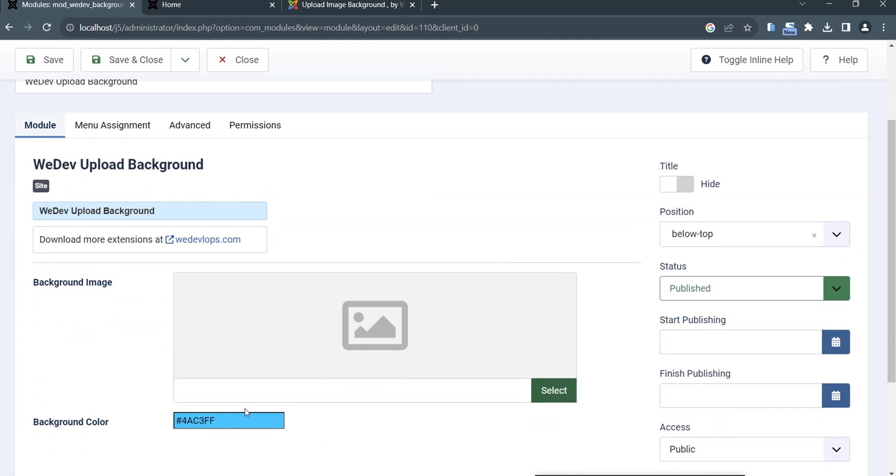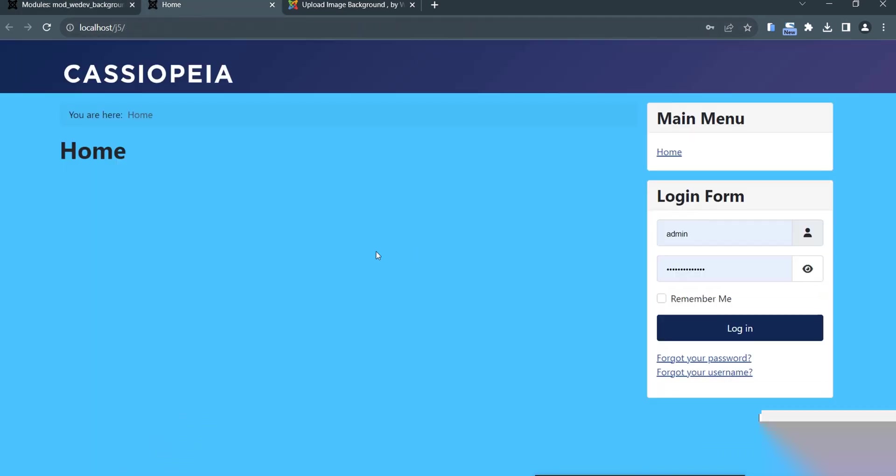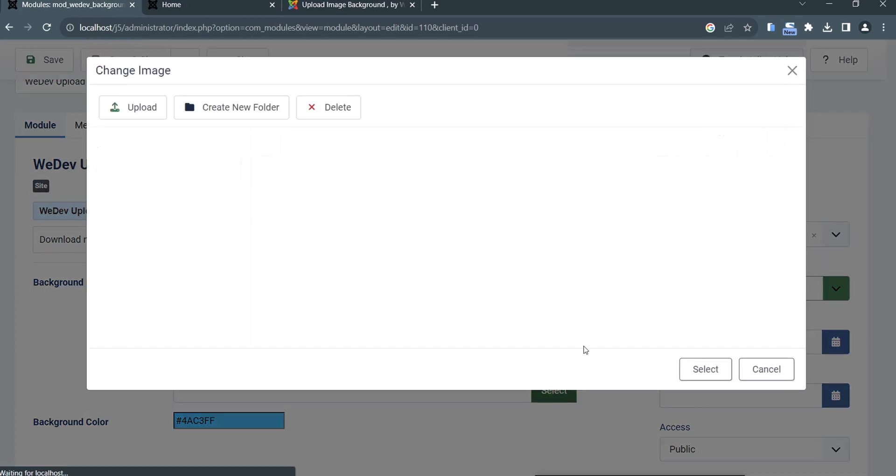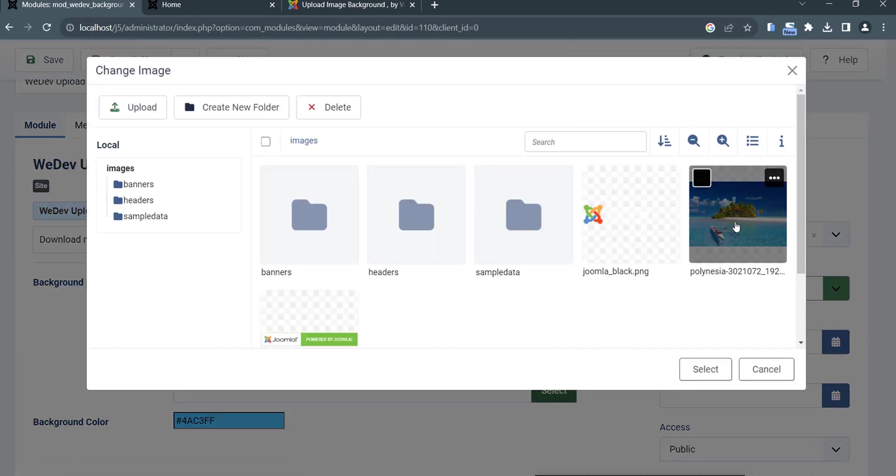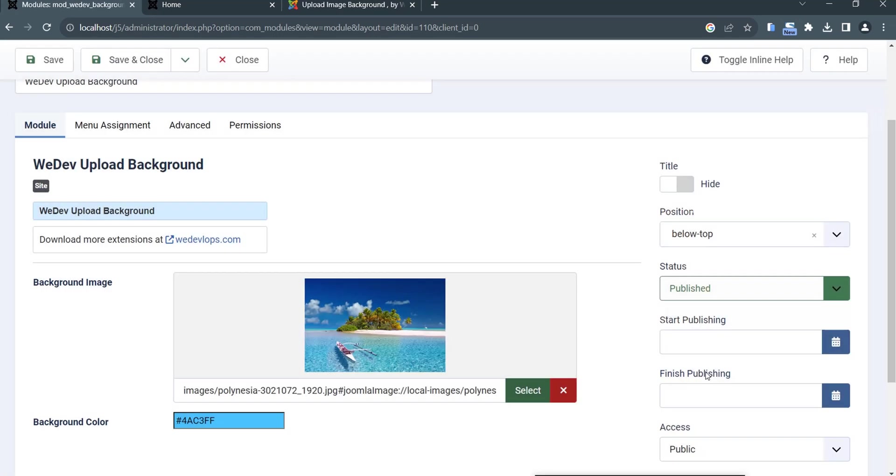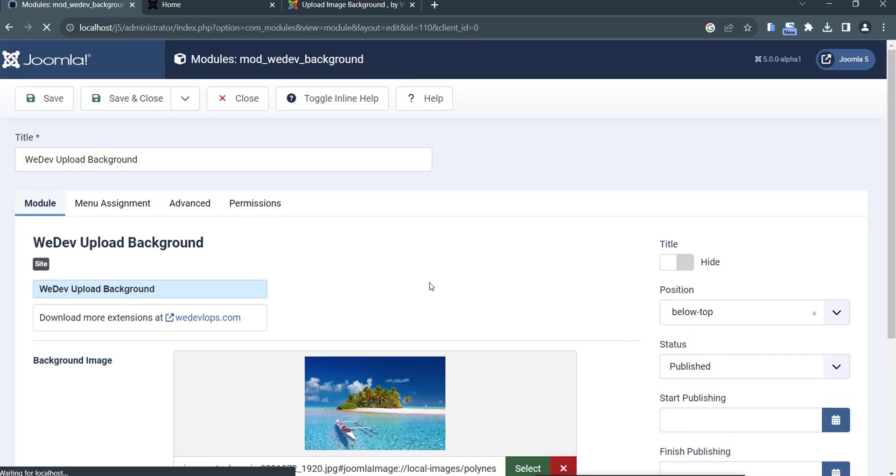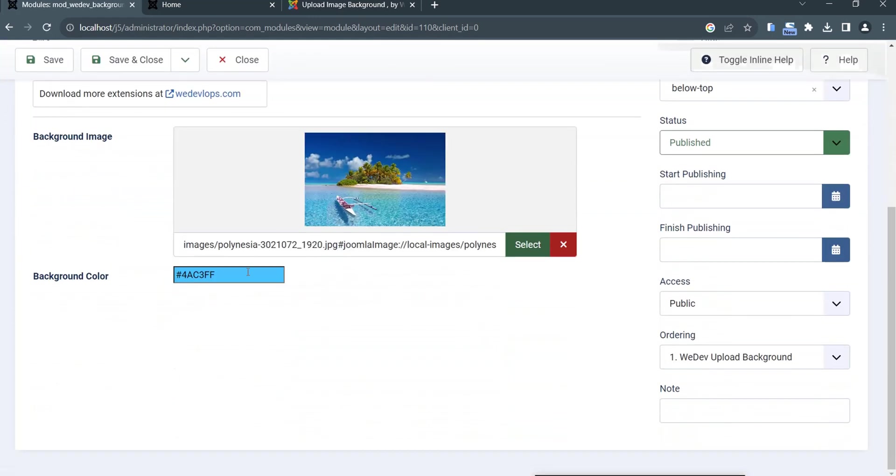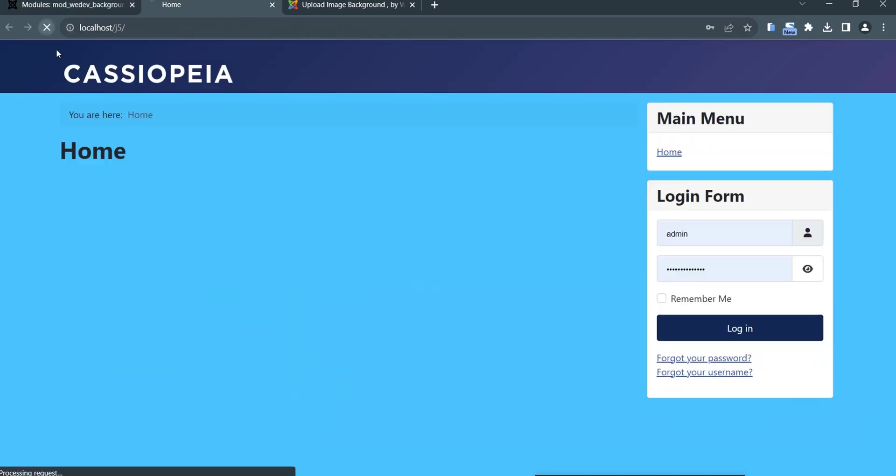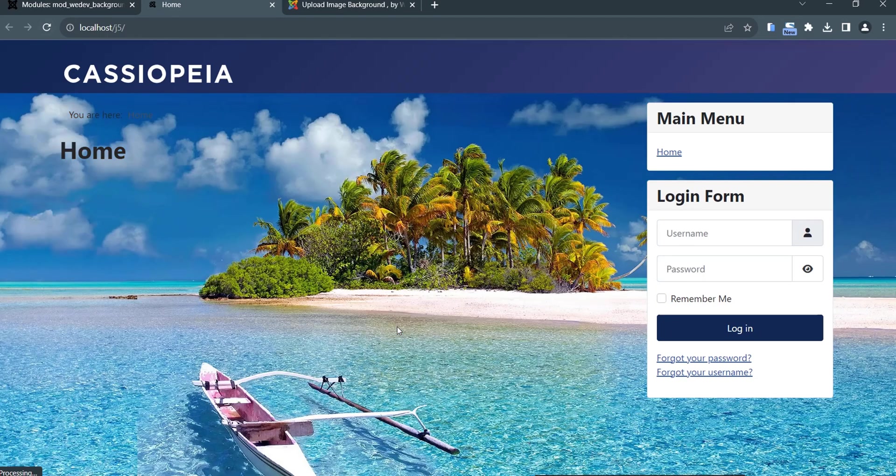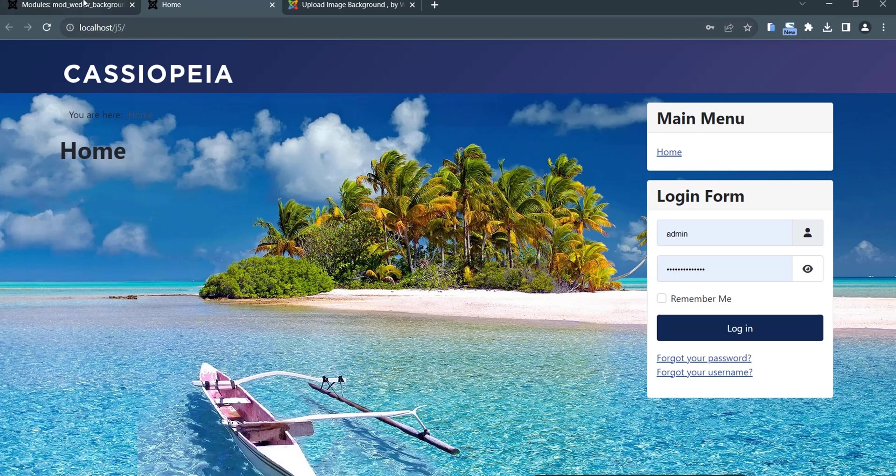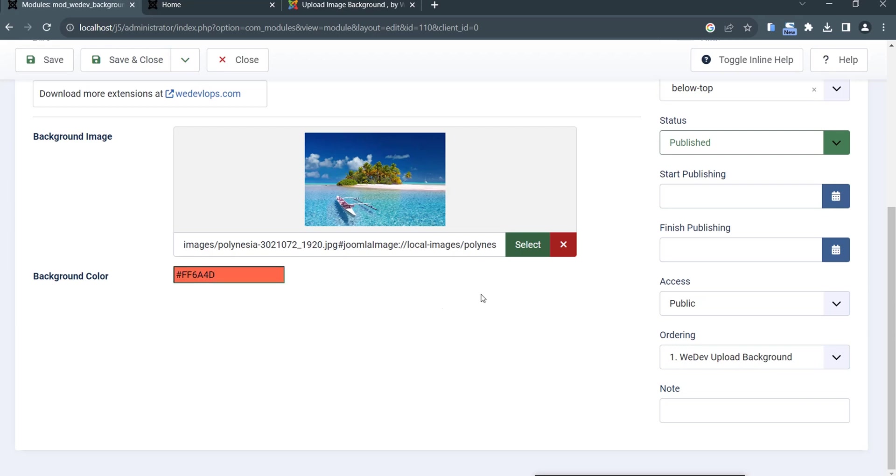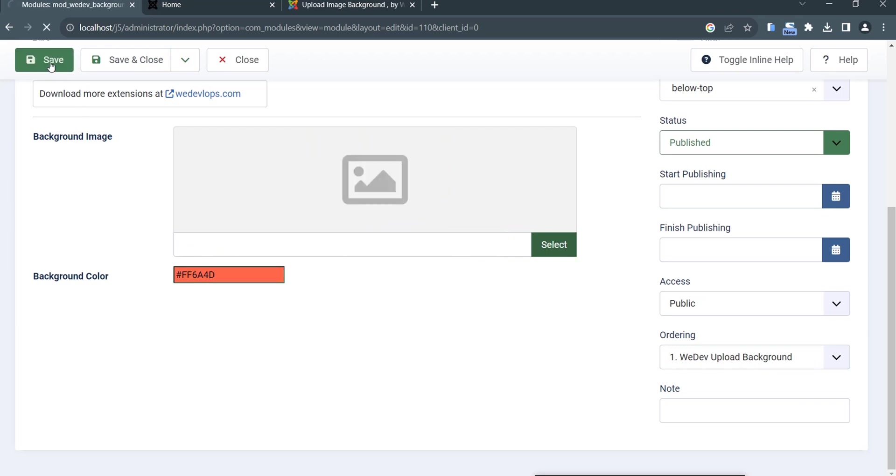If I put this color here and if I choose a picture, the priority is the image. So if you save it and refresh this one, it will override the HTML color. If you want this HTML color, you need to delete the image, save, and then you can refresh. Then it goes to this color.